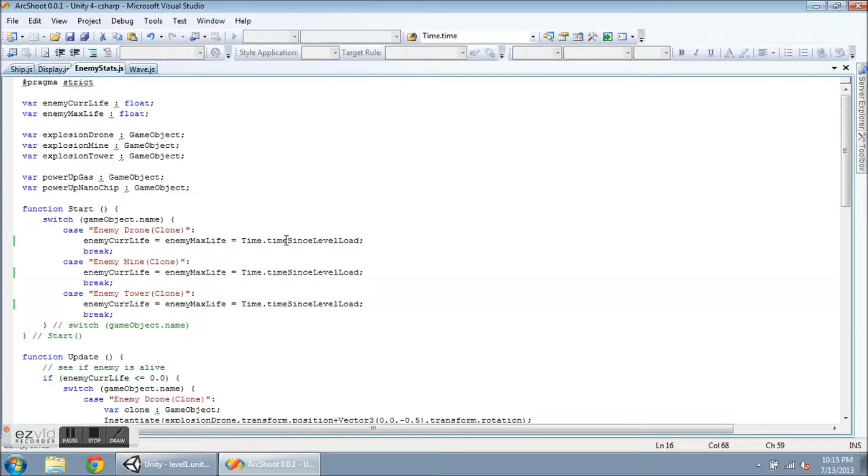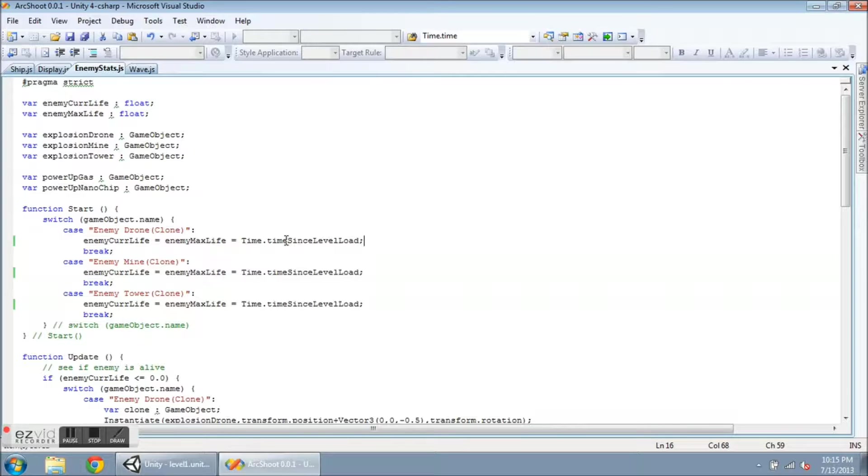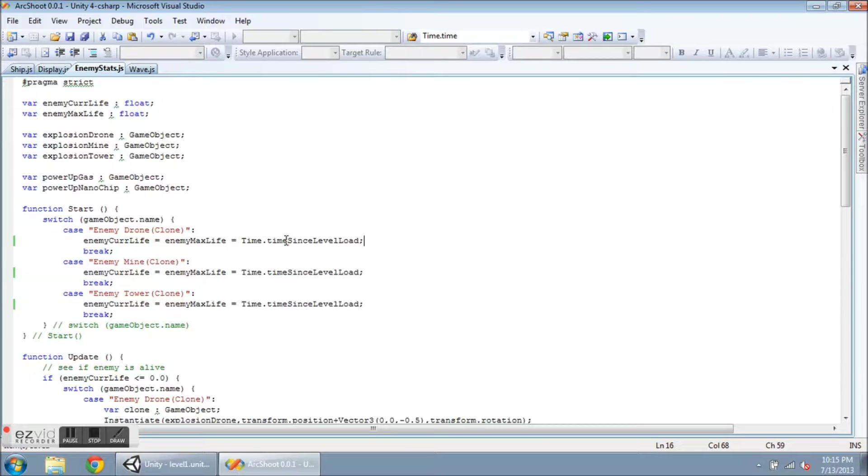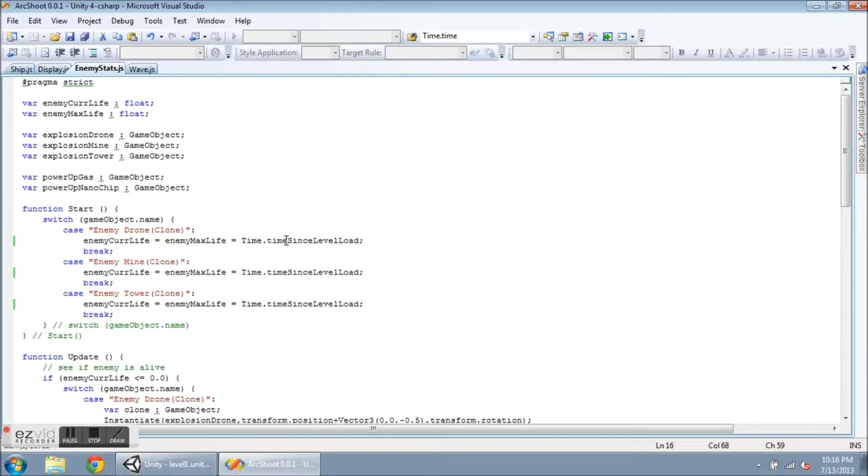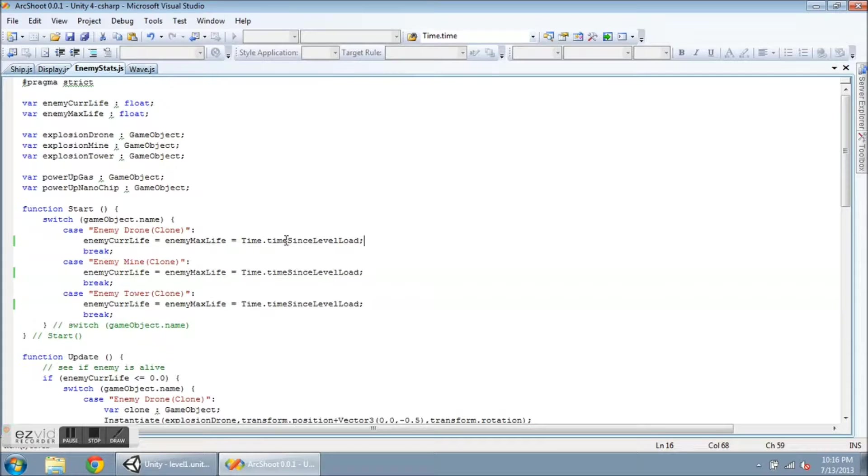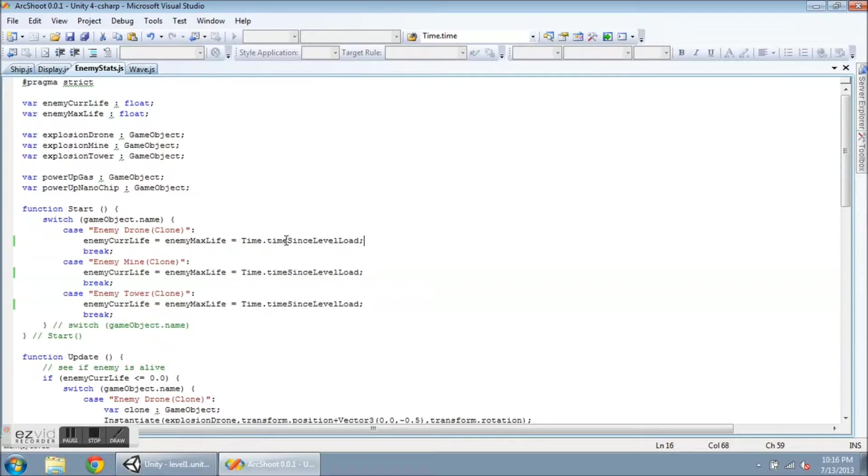So what happened was in my menu, when I would click on restart game, time.time did not reset to zero. So this command time.timeSinceLeveLoad is going to keep track of when you loaded the last scene. So that's exactly what I want.